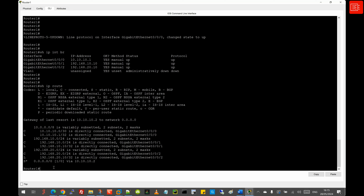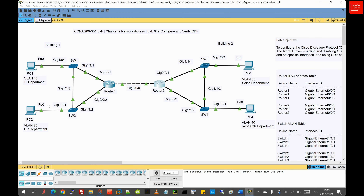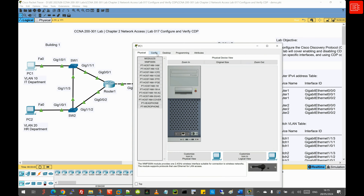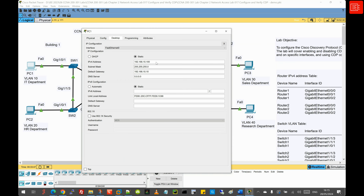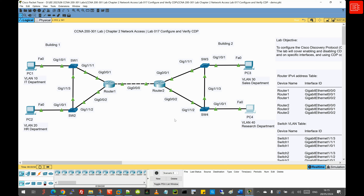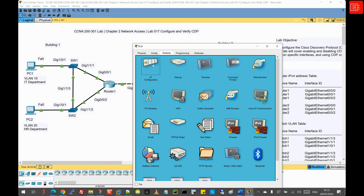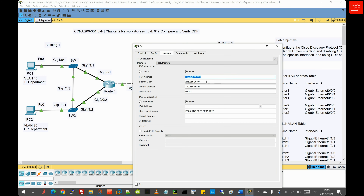The next step is end host configuration. All computers have been pre-configured with the appropriate IPv4 address, subnet mask, and default gateway. Walking through a couple of PCs: PC1 shows its IPv4 address, subnet mask, and default gateway. PC4, under Desktop and IP Config, shows its IPv4 address, subnet mask, and default gateway as well.